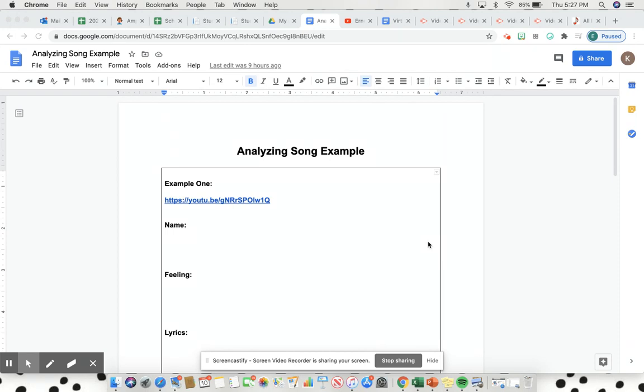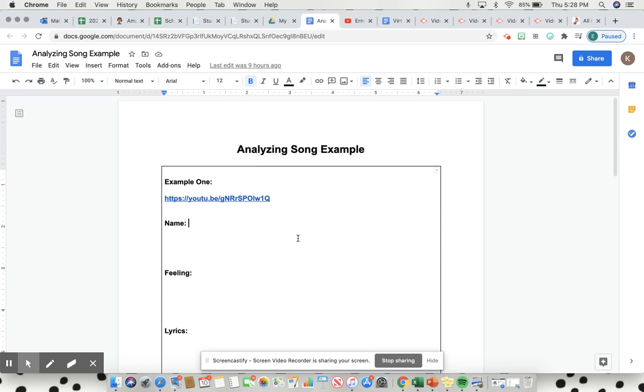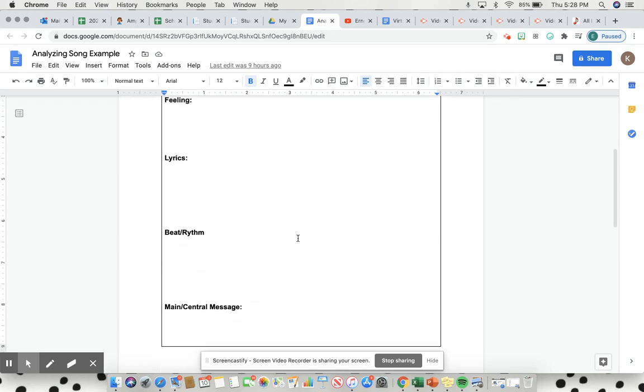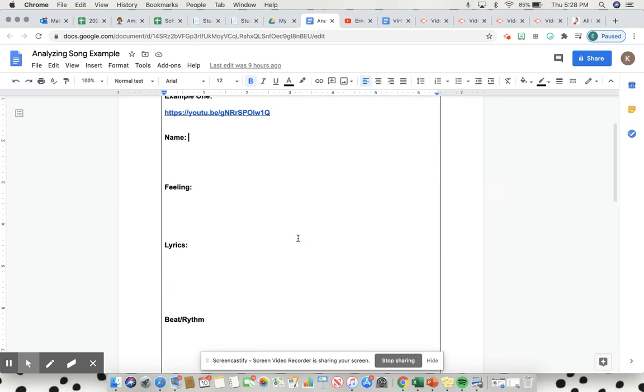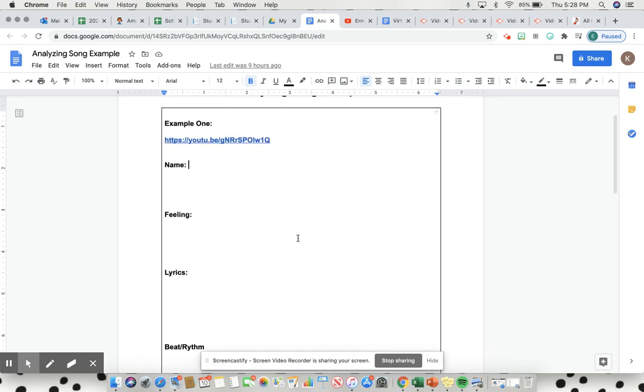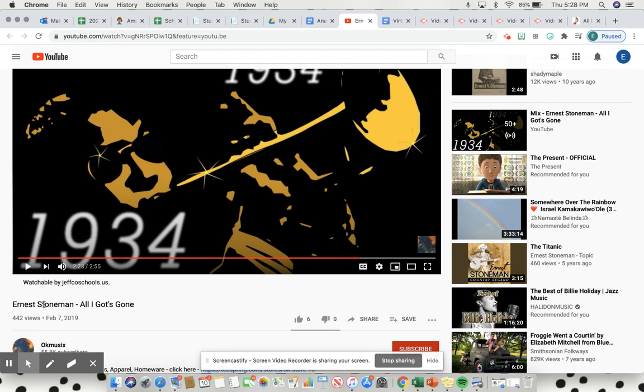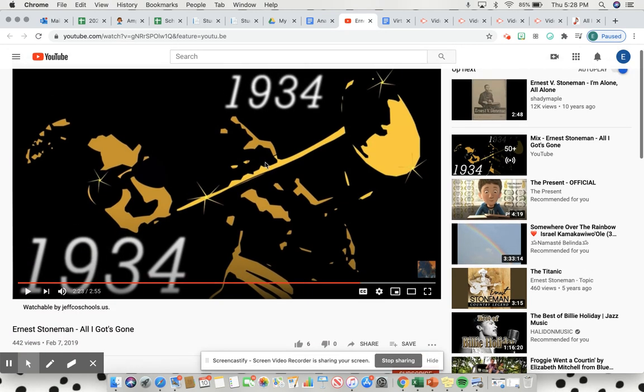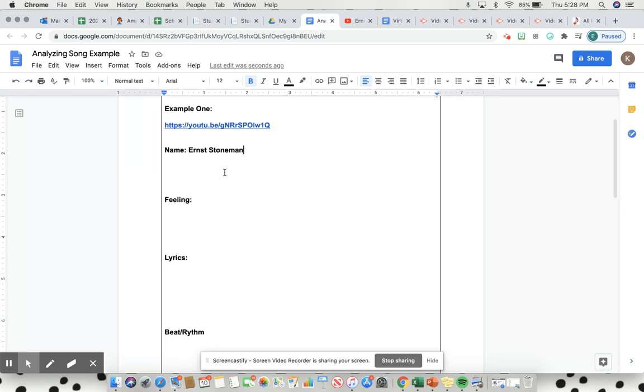For this example, first you would click on the link, which I already have done, and that's going to open you up in YouTube where you'll listen to it before you start filling out this form. First thing you're going to do is name, so who wrote the song. Looking here, Ernest Stoneman wrote this song called All I Got's Gone, so for name I would write Ernest Stoneman.